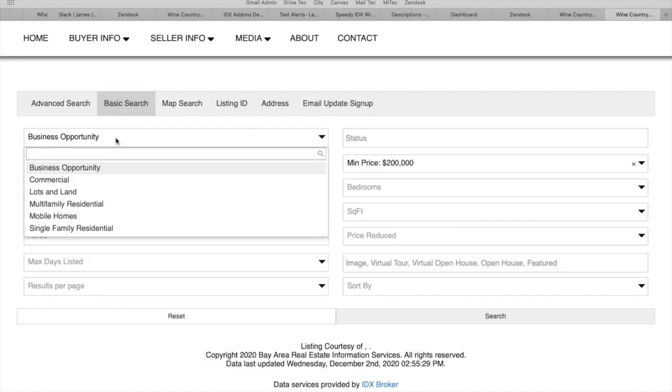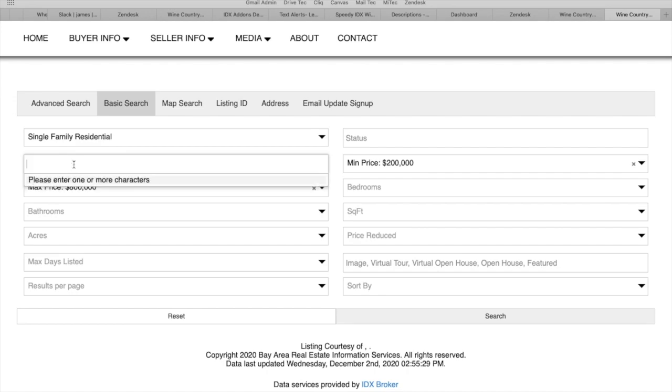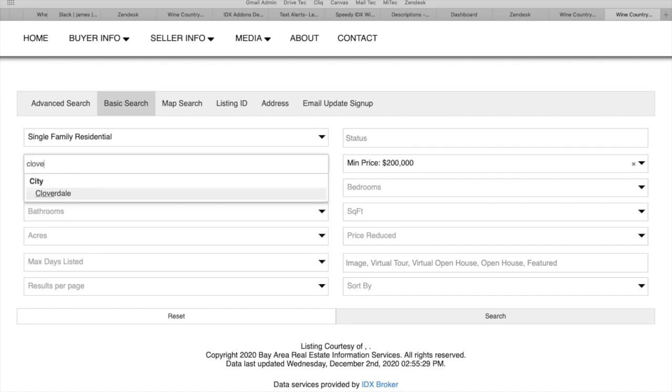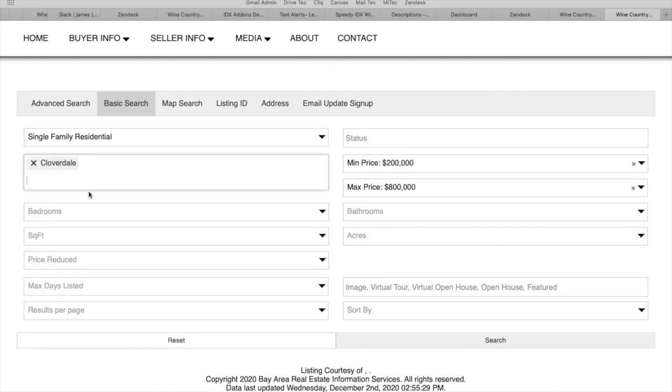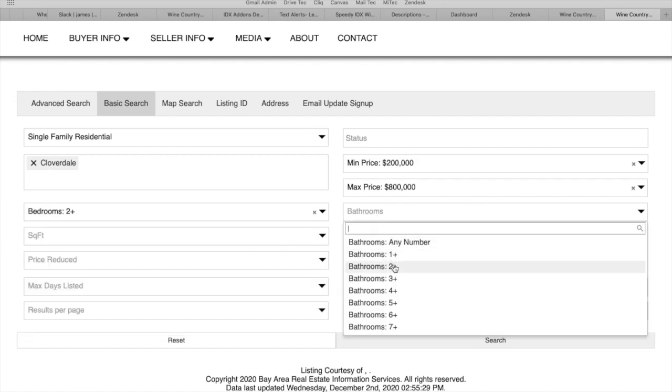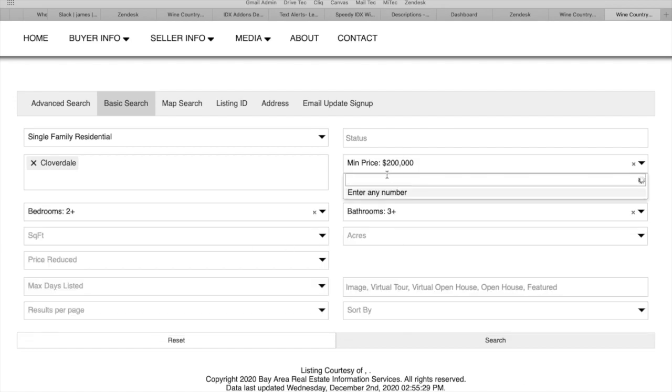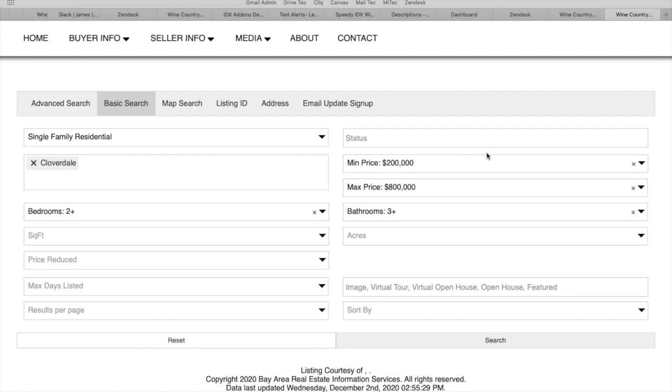Choose the type of listing that they want. I will choose single family residential and the same city we had chosen before: two bedrooms, three bathrooms, minimum price of $600,000.